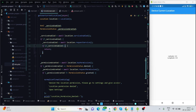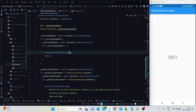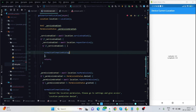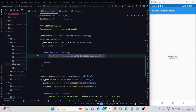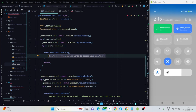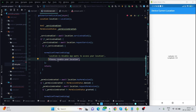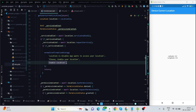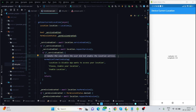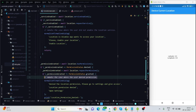For the case where the location service is disabled, I call the same dialog but with a different message. If the user sees this message, they know the location is currently disabled and can enable it. The title is 'Please enable your location' and there is a button text as well. I also provide a developer-facing message to handle the case where the user did not enable the location service.